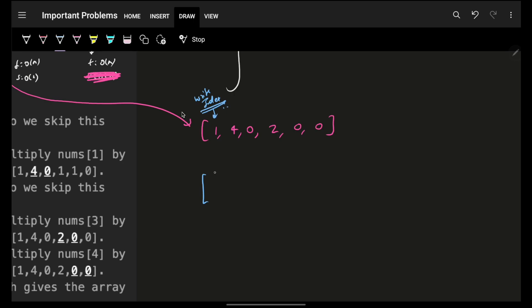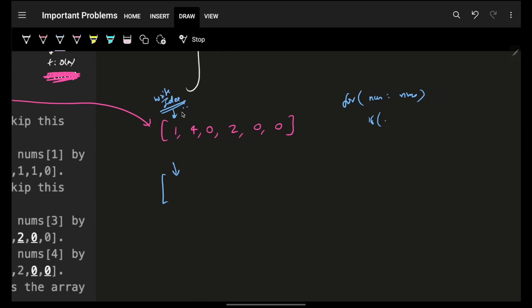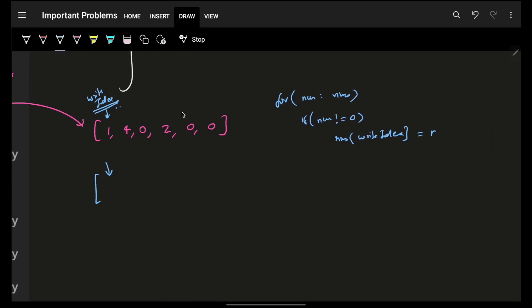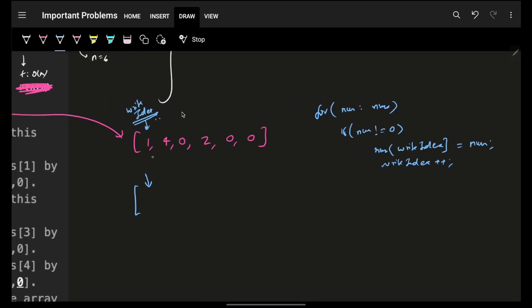We iterate over the full array with `for num in nums`. If num is not equal to zero, we place it at nums[right_index] and increment right_index. So: we encounter 1, place it and increment; encounter 4, place it and increment; encounter 0, do nothing; encounter 2, place it and increment; then two more zeros, do nothing.